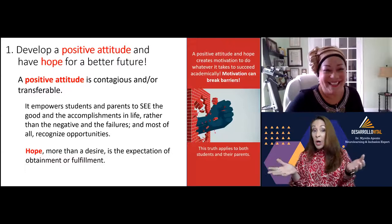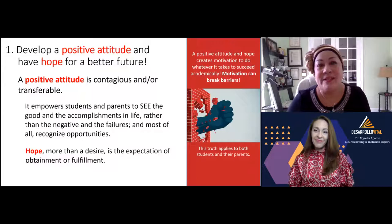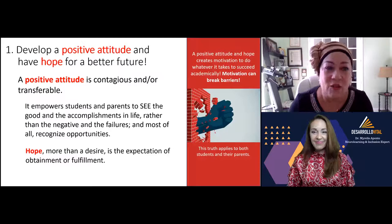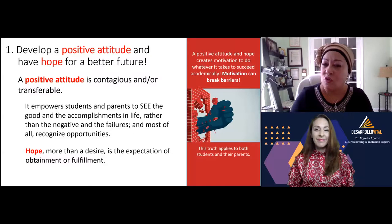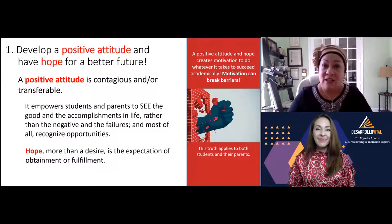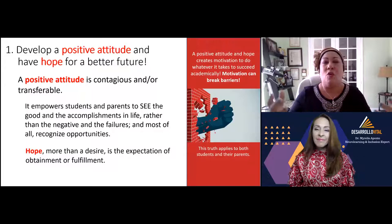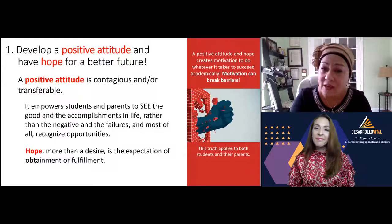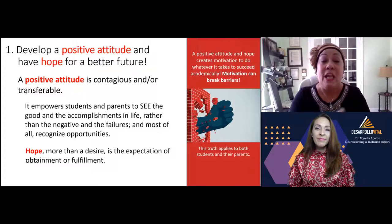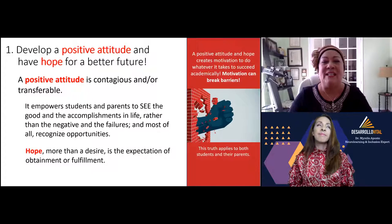I know your first one is amazing because I talk about this all the time. So talk to us about positive attitude and hope. It's so important to have a positive attitude and to have hope because a positive attitude is contagious and transferable. If you have a negative attitude, if you're depressed, anxious, or have a view that things will never get better, this is not going to help your child achieve academic success. The lack of hope and negative attitude is a motivation killer.